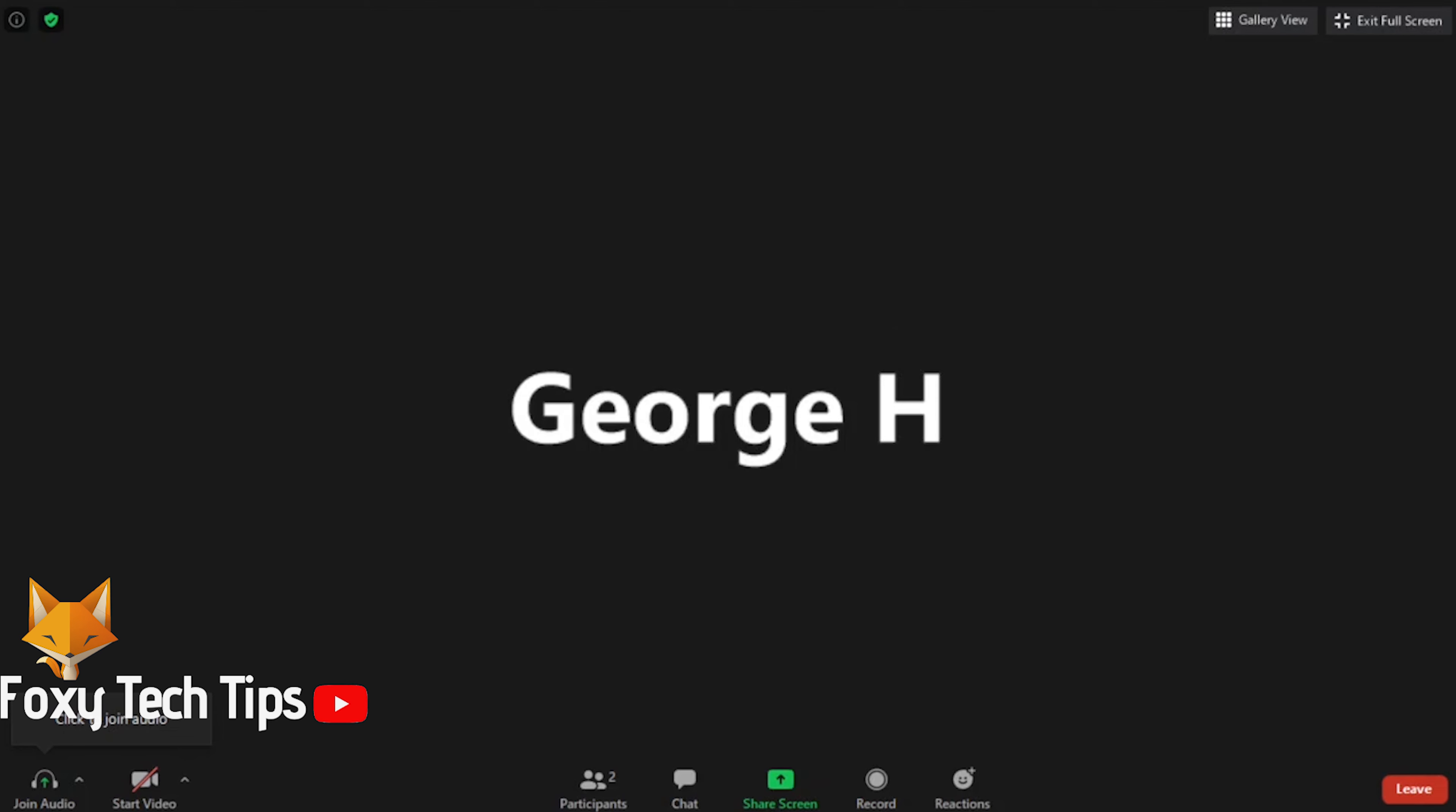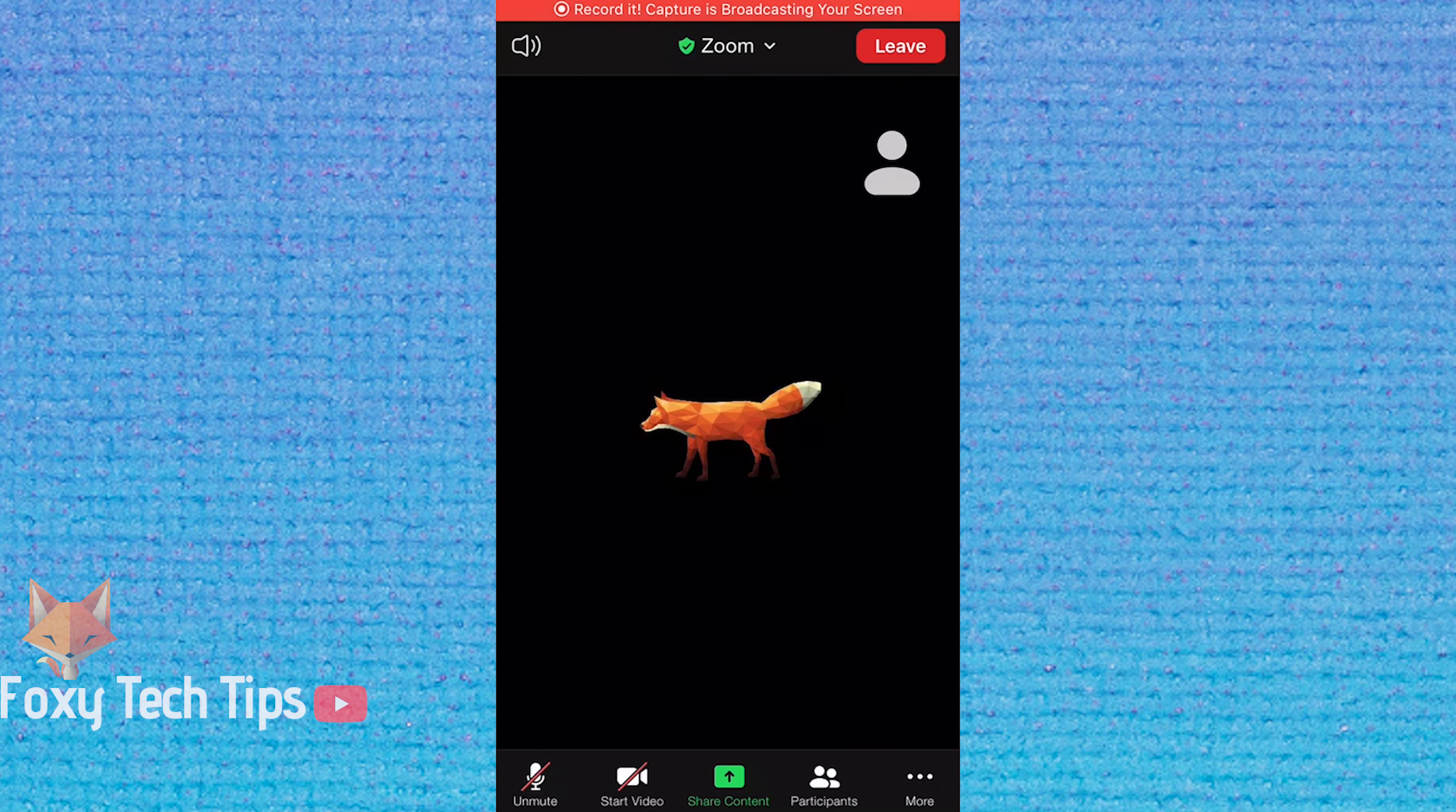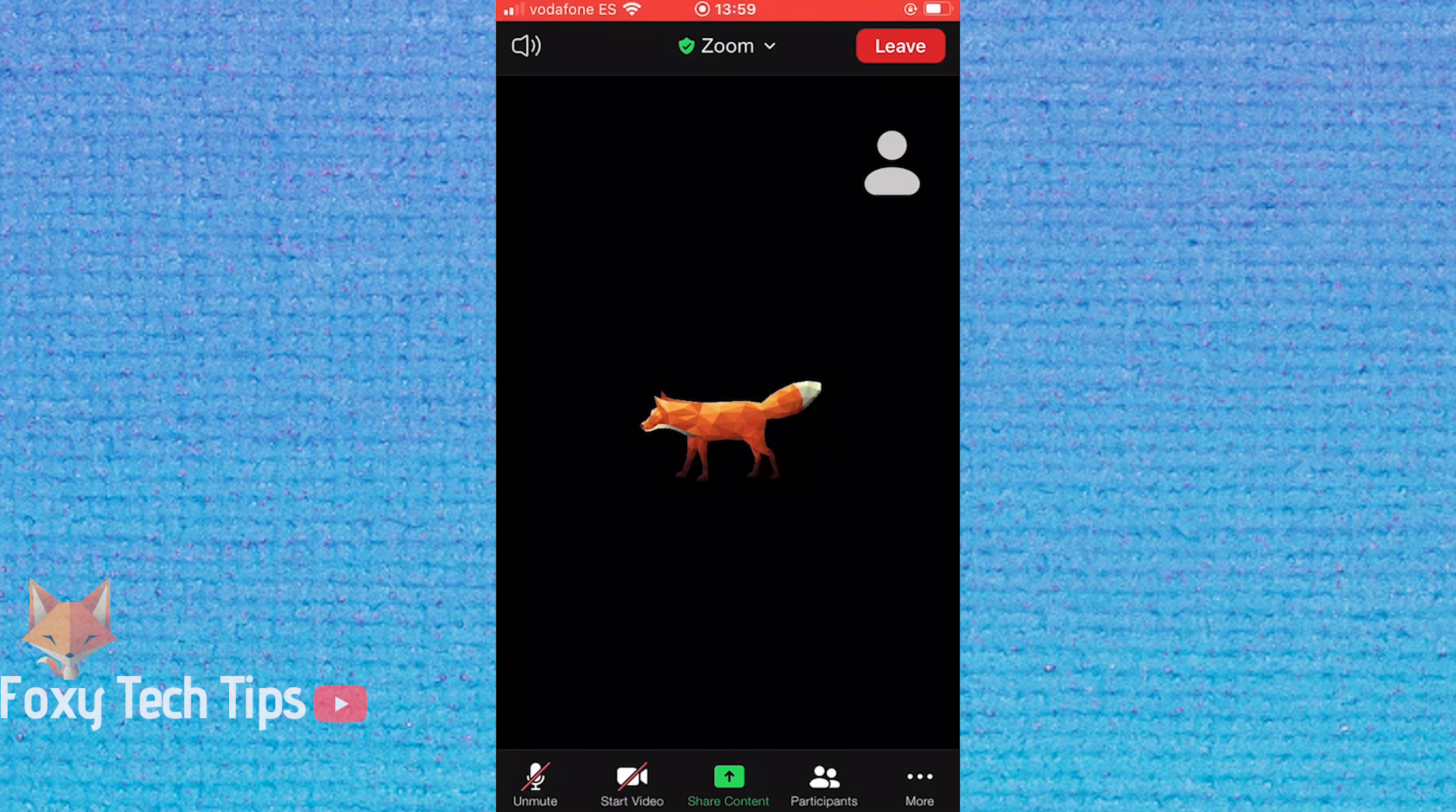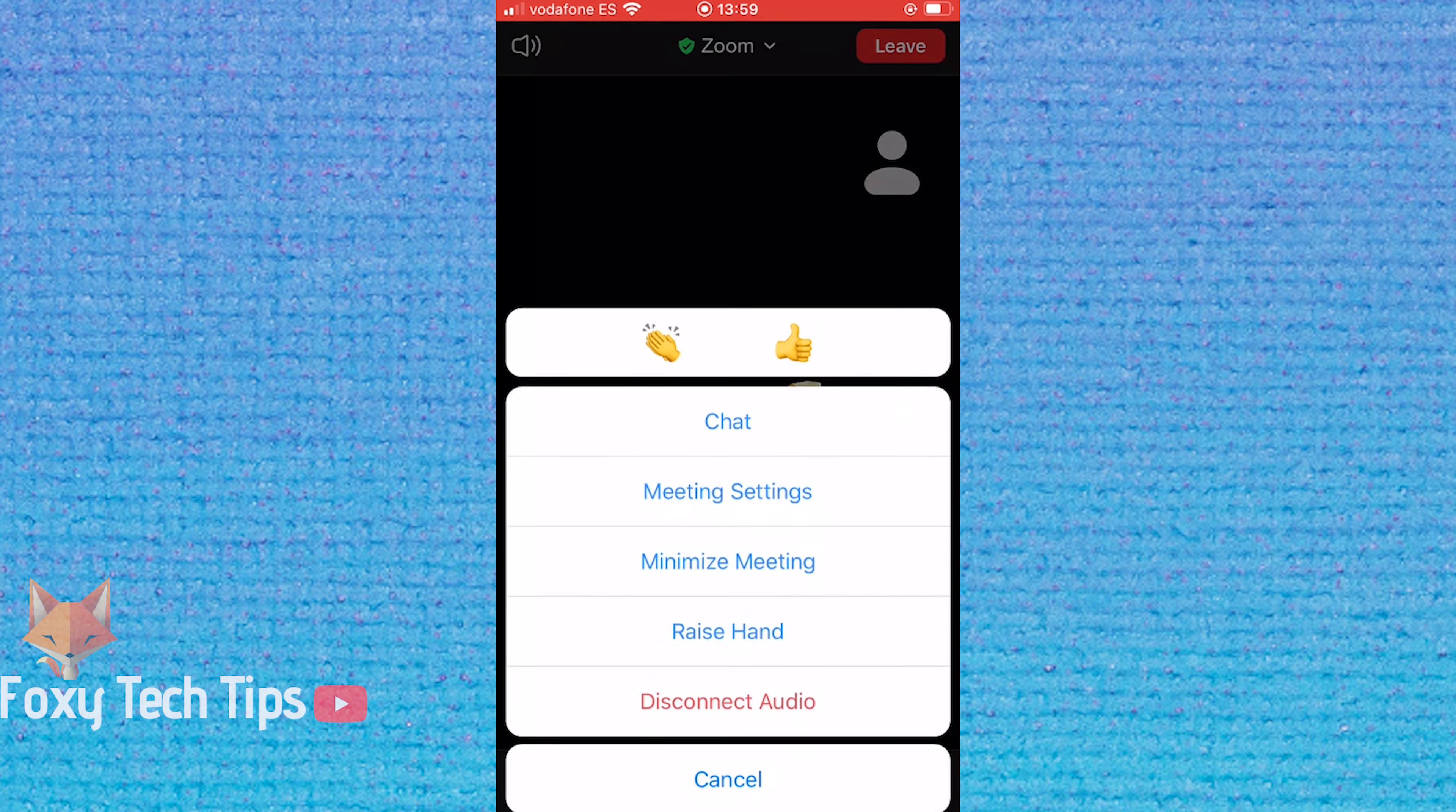Now I will show you how to raise your hand on mobile. From within a Zoom meeting, click on the more button in the bottom right corner, then select raise hand from the menu.